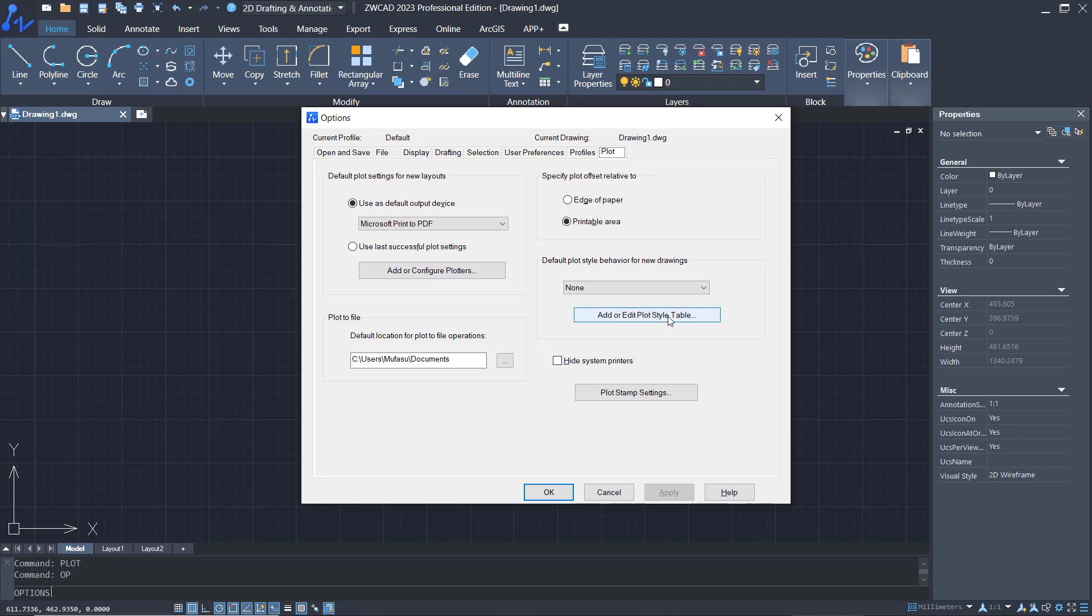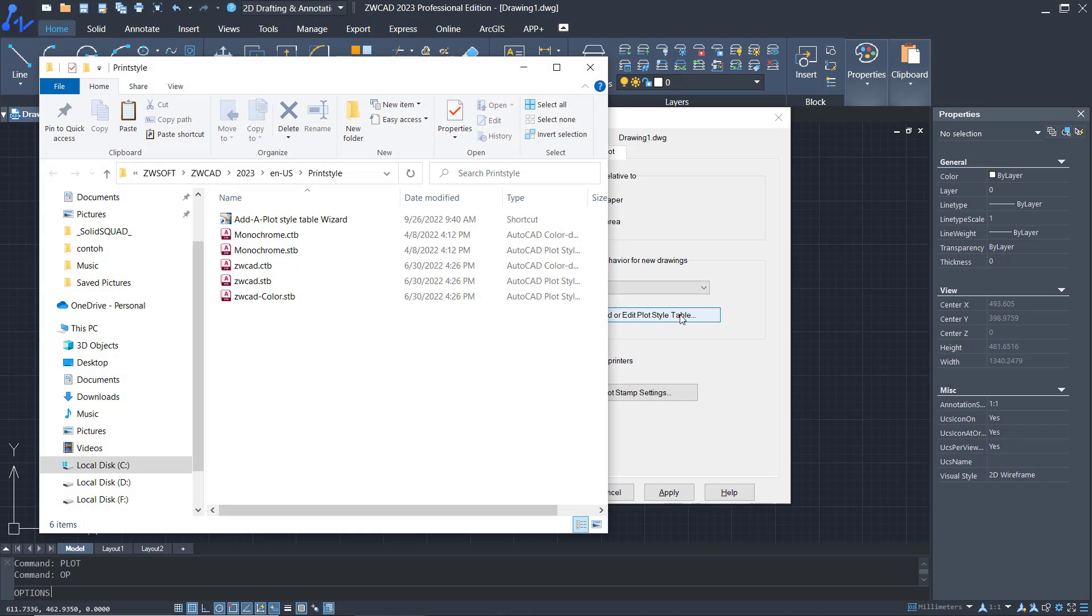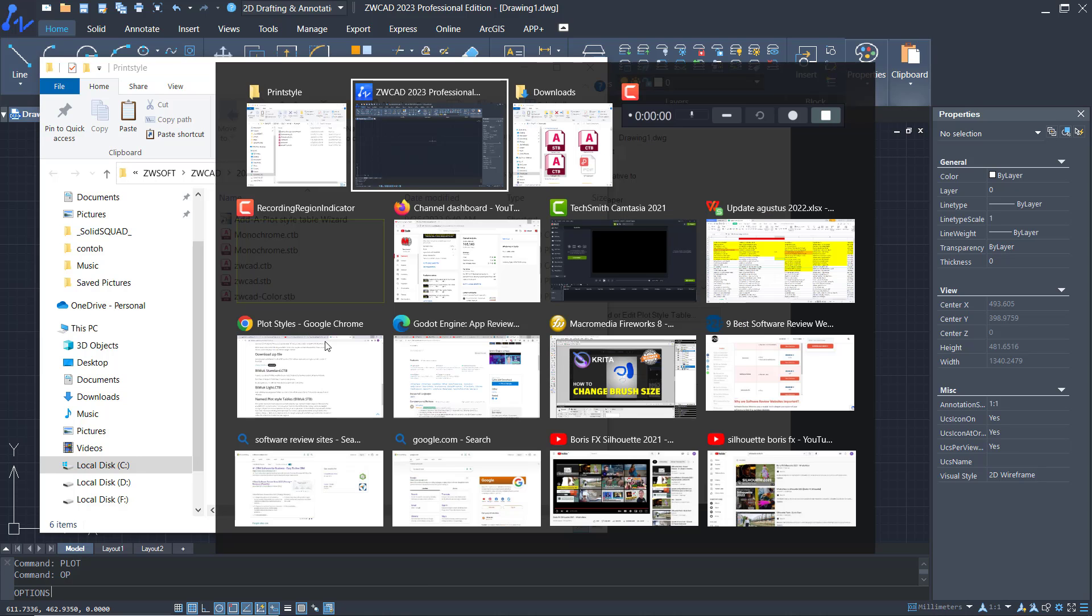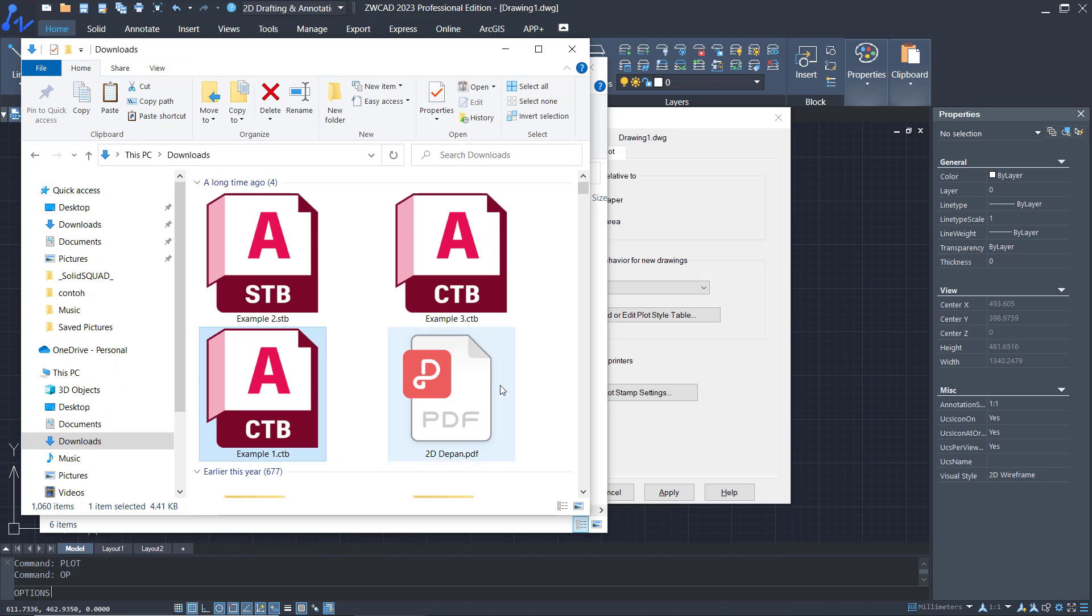Now you can paste your CTB file into this folder. I will open it and copy this CTB file and insert it here.